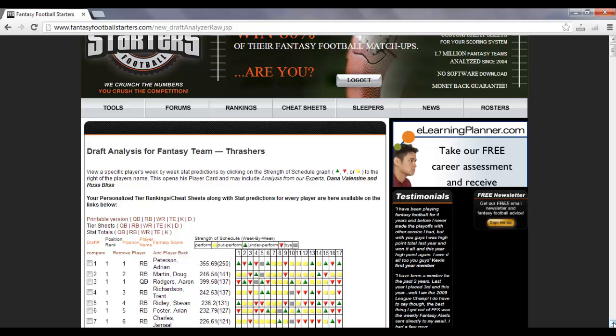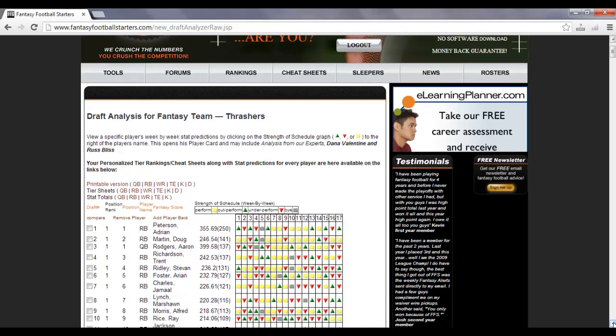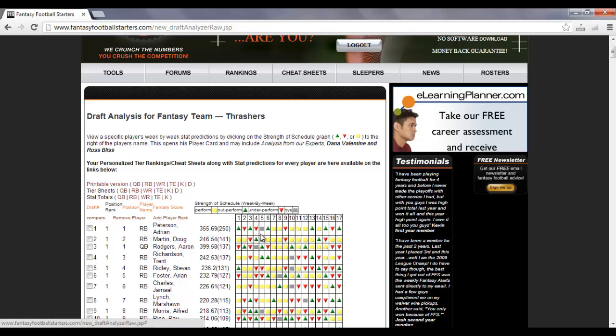You'll notice here, draft analysis for your fantasy team Thrashers. And you can see here, these are the week-by-week strength of schedule graphs. Each one is explained here.